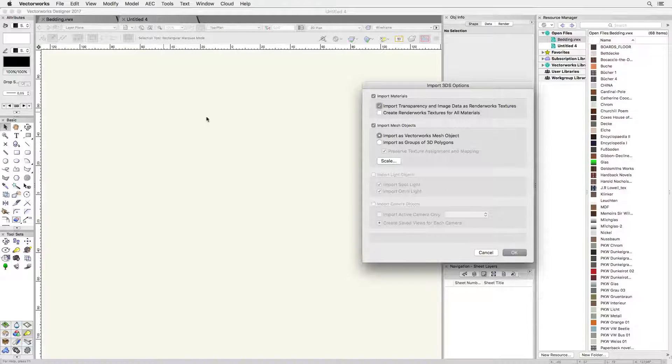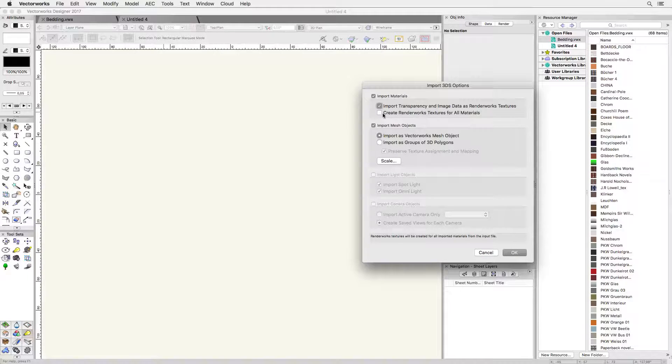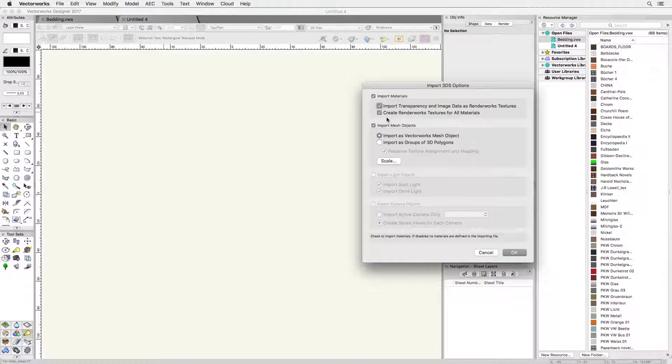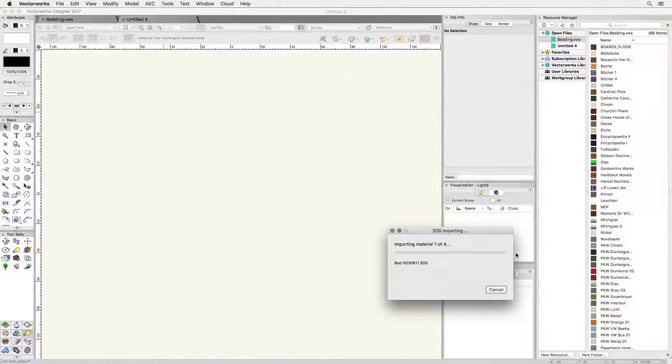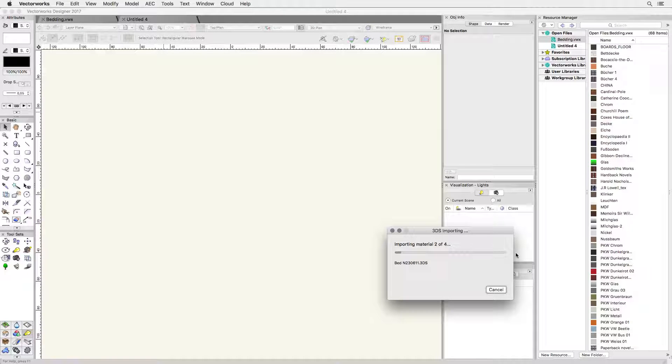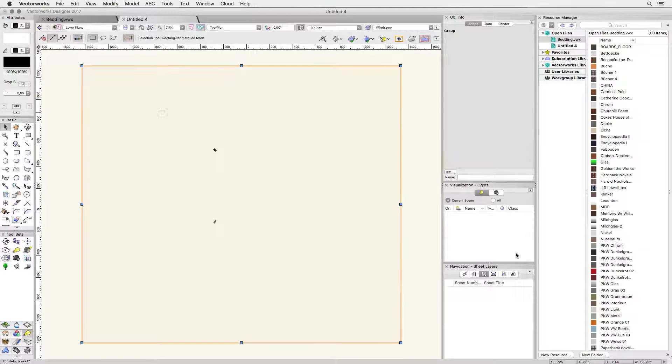In the import dialog I have Vectorworks create renderworks textures for all materials. I only need the duvet so any extra textures won't matter when I copy the duvet to the project file.